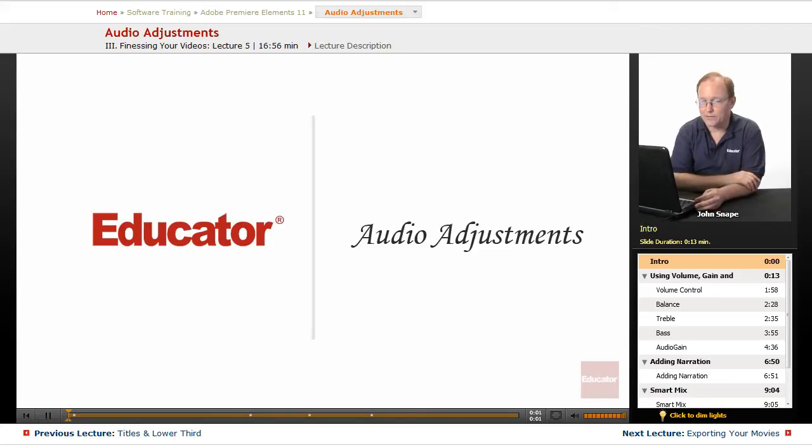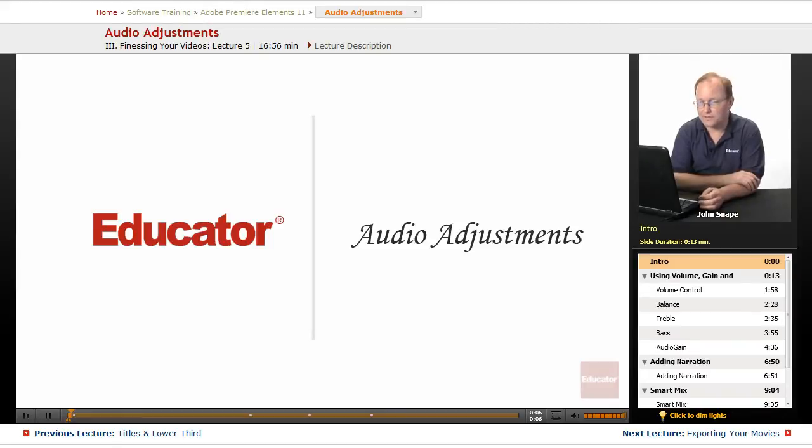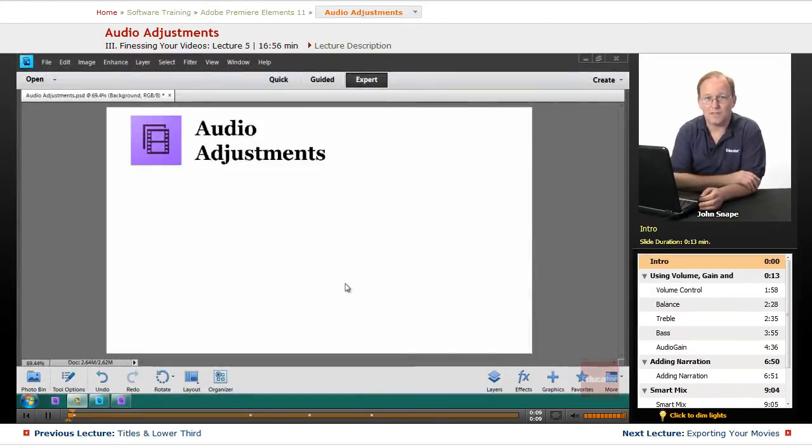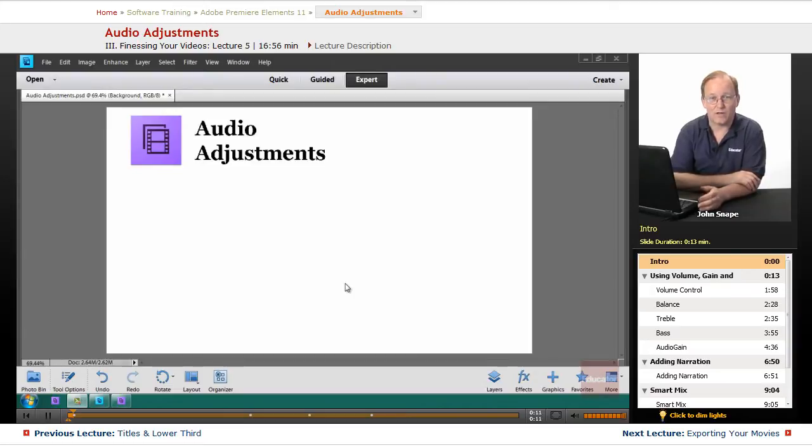Welcome back to Educator.com's Adobe Premiere Elements 11 training course. In this video, we're going to go over audio adjustments, and sometimes you just need to change your audio.